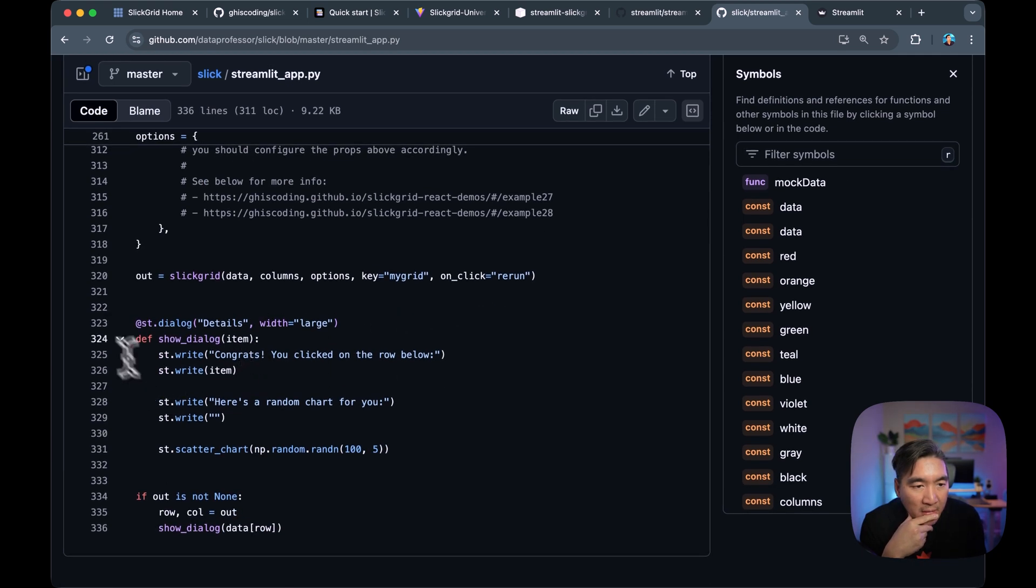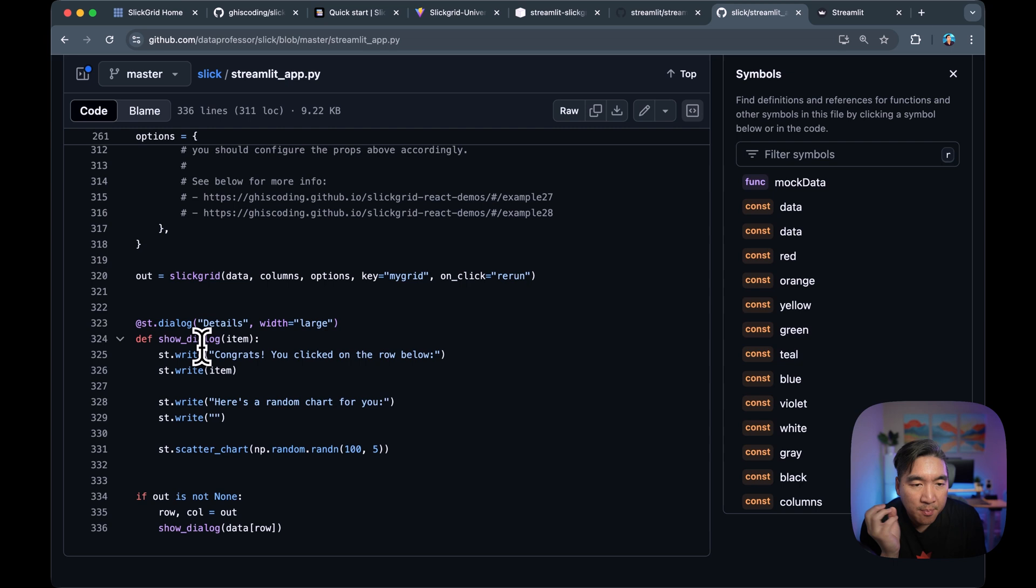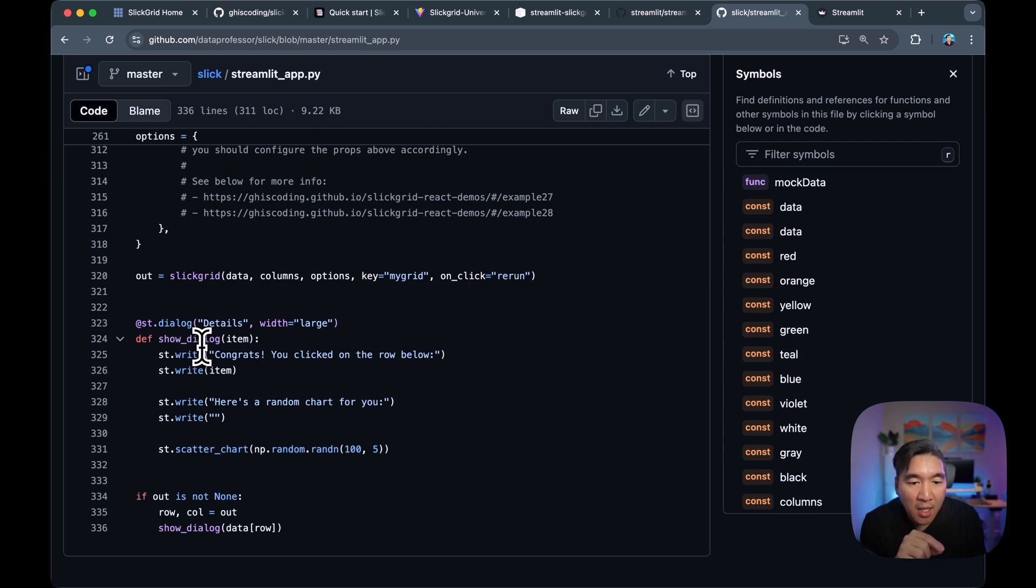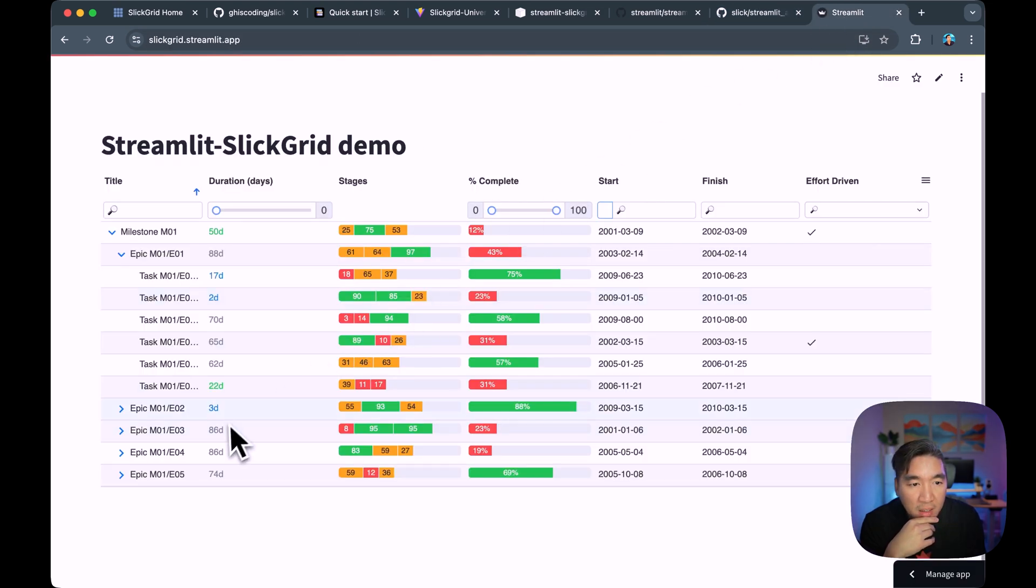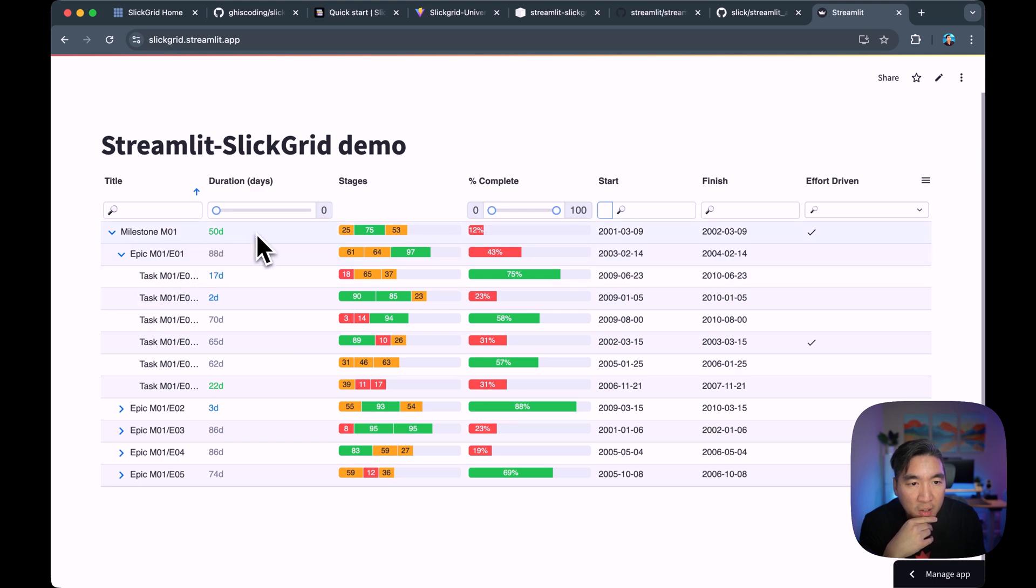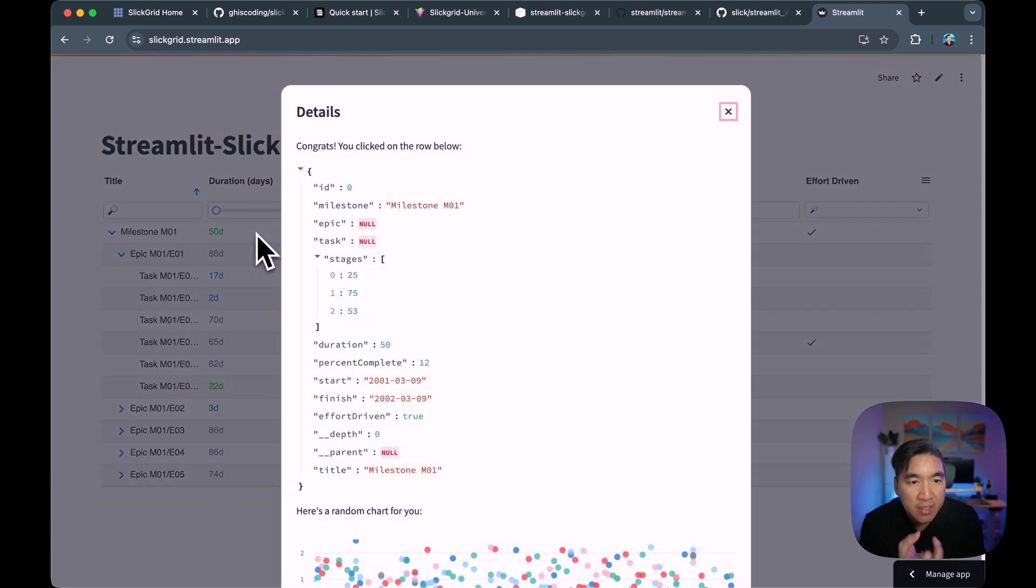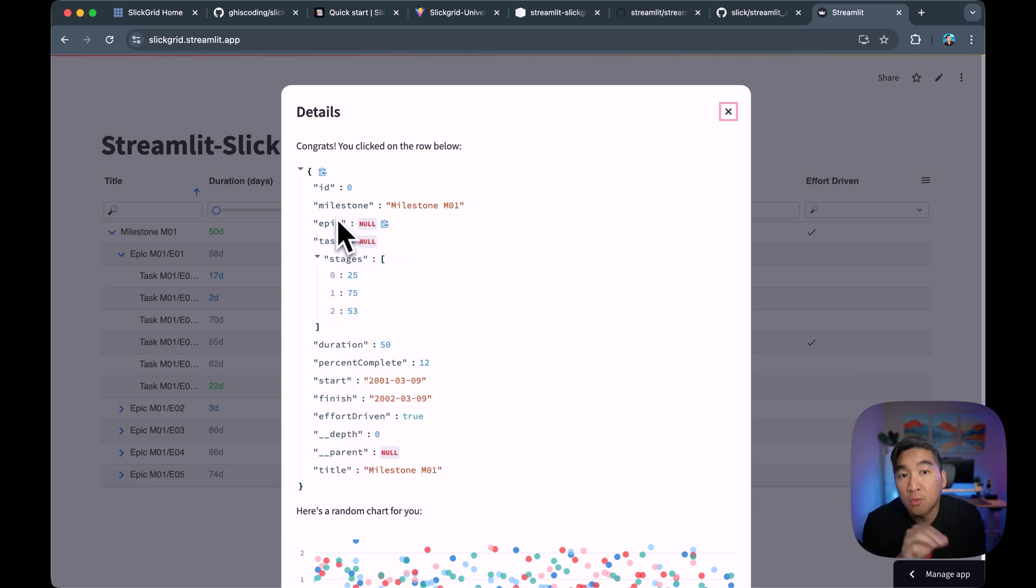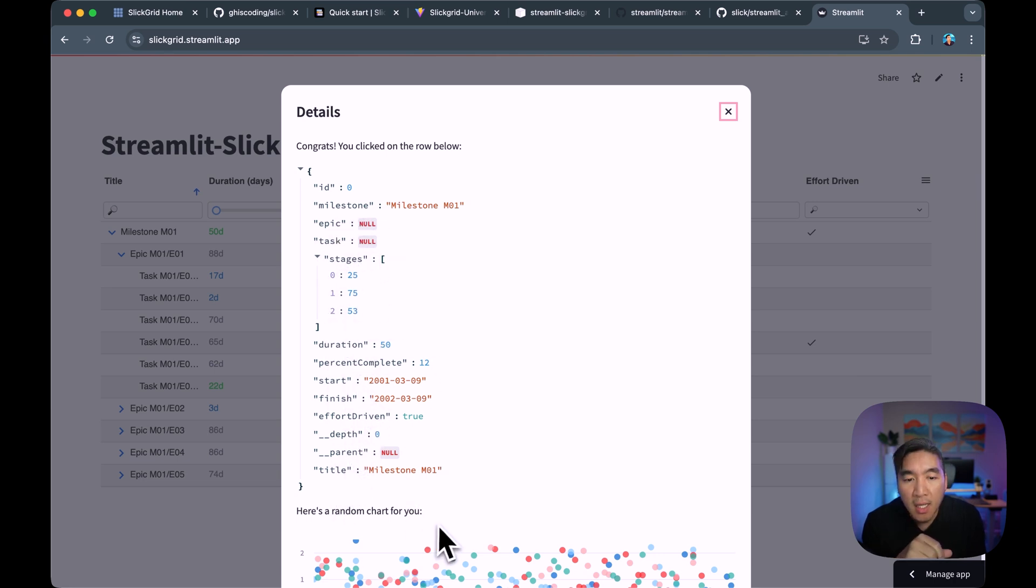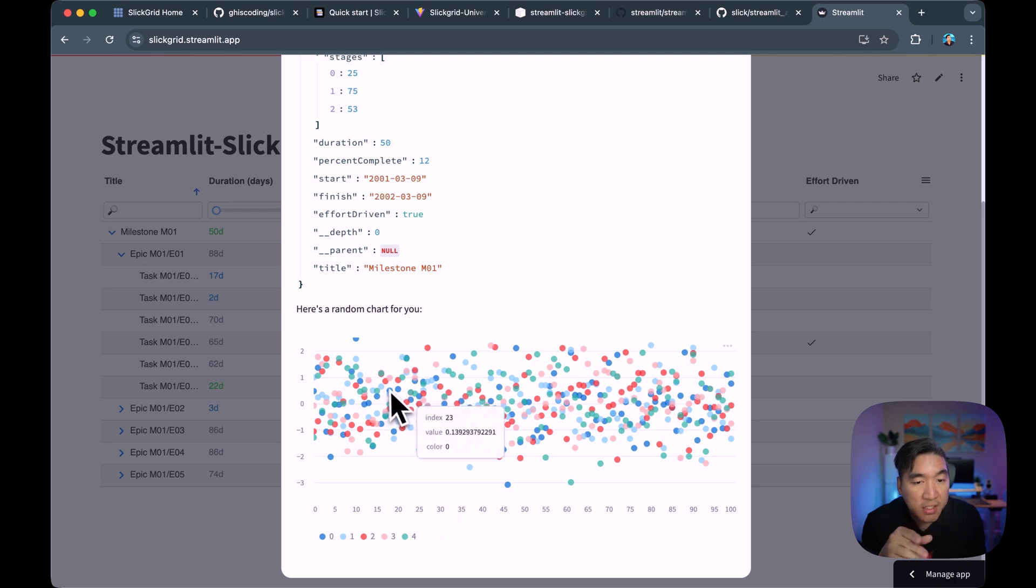Right. And lines 323 until 331, we're going to display a dialog upon clicking on a row in the data frame or on the grid. So if you click on a grid row, if we click here in the first row, this dialog will pop up. And then we're going to see all of the underlying values of that particular row. And then this is just a random chart that is being generated.